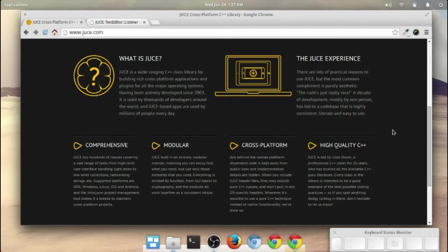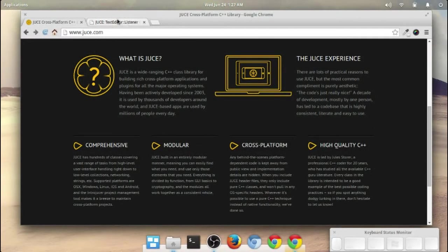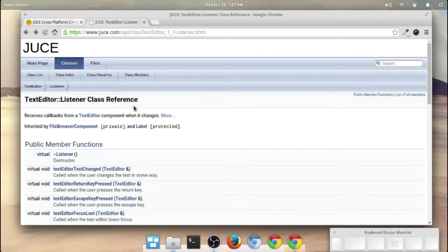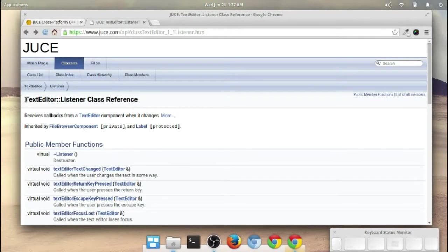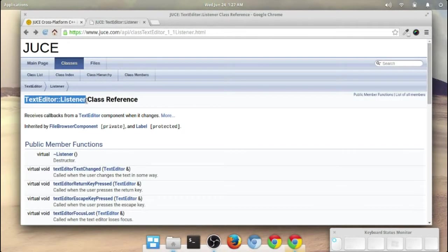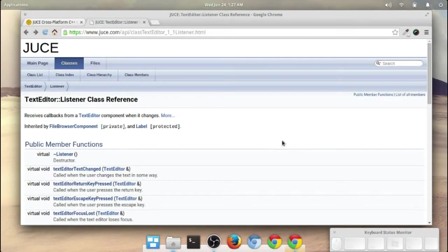Welcome everyone, let's have another look back at the Juice Toolkit. Today I'll be going through the TextEditorListener class, or at least I'll be doing a quick example of that.